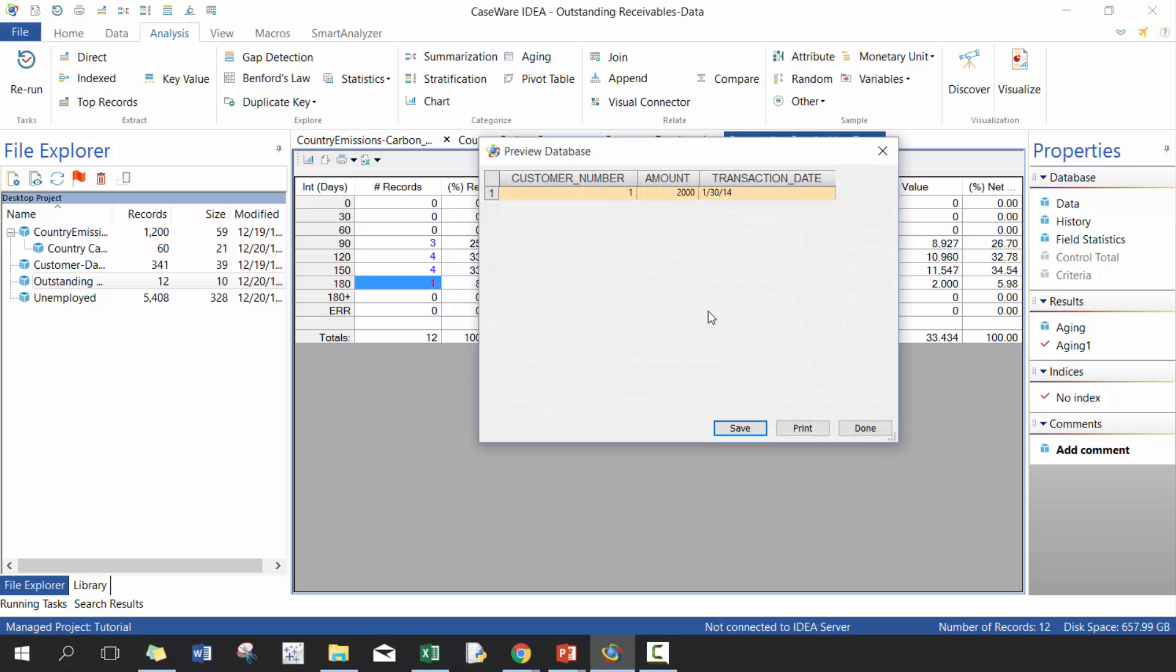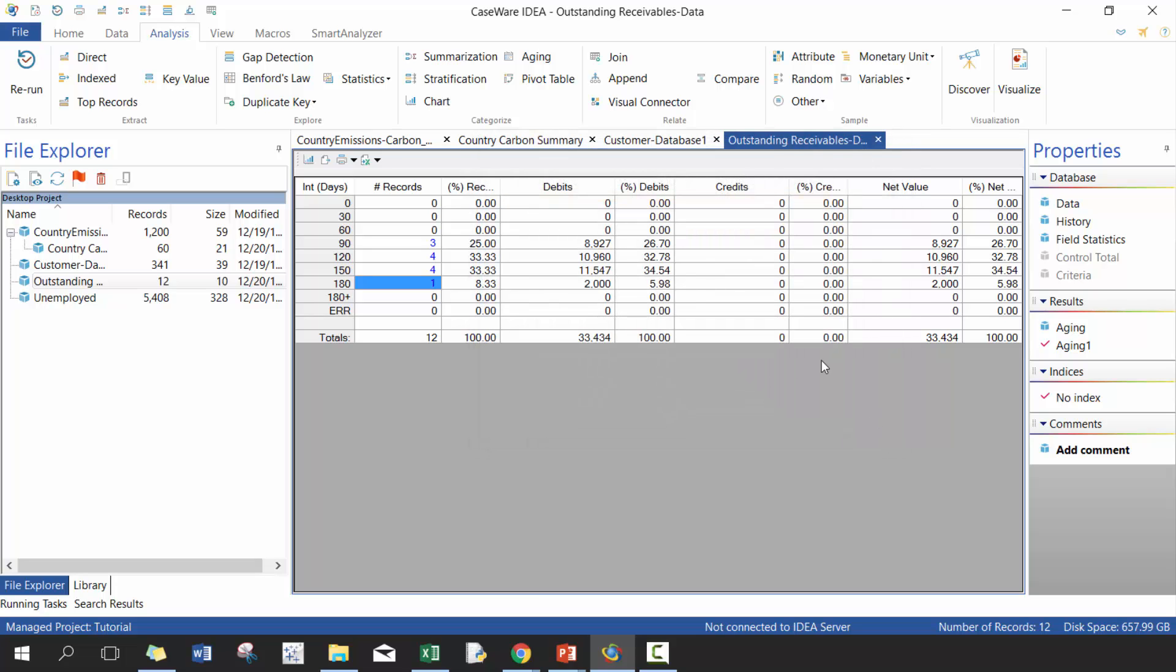So again, you can take a look at this particular record. You can see that it was from January 30th, 2014, which provides you some really good insight around your data that you can use as part of your analysis. So that's great.